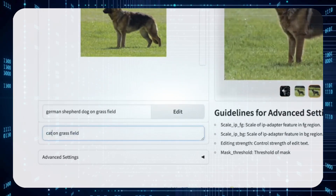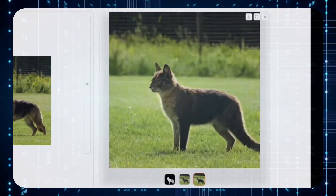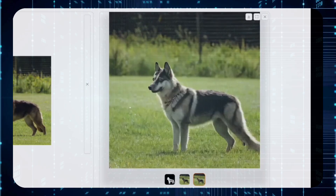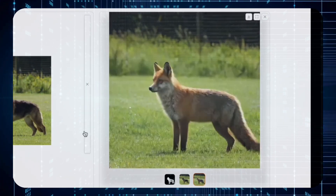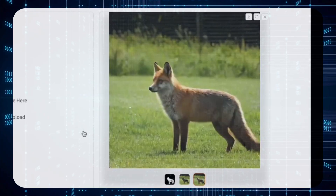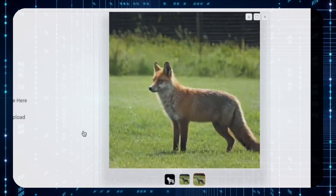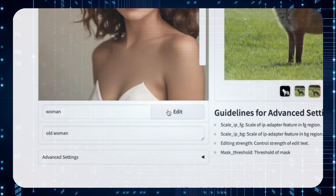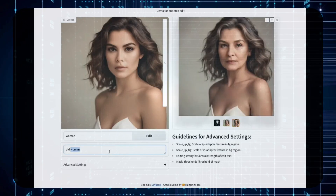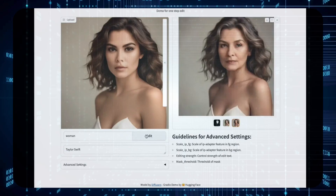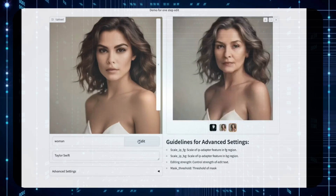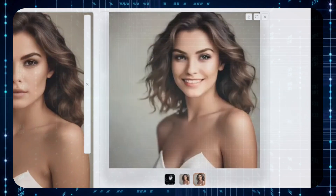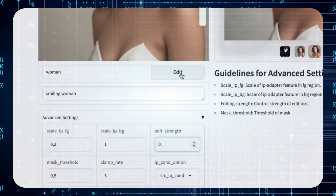Or let's get more adventurous. How about we transform that very same dog into a cat on a grass field? Consider it done. Lion? You got it, and it's majestic. Husky? Prepare for some serious fluffiness. Fox? Boom — foxy and cunning. It's akin to having a digital sorcerer at your fingertips. Let's switch gears. Say you have a picture of a woman. Fancy seeing her a bit older? A few keystrokes and boom — instant grandma, wise and full of stories. Or maybe a celebrity transformation? Turn her into Taylor Swift — easy as pie. Or simply have her radiating joy with a smile. You can even fine-tune the intensity of the transformation, all thanks to a handy little slider.